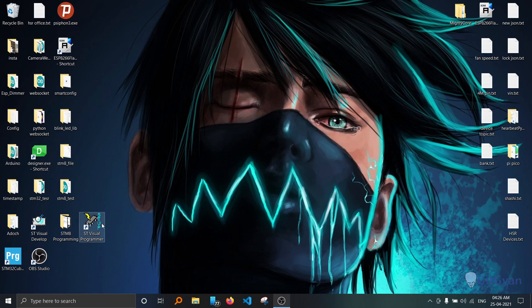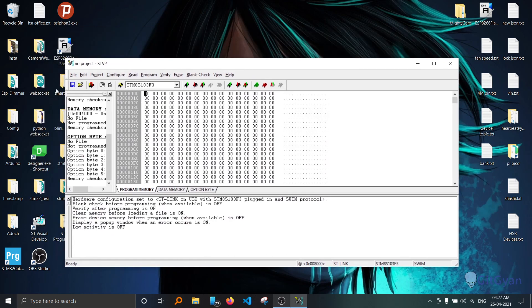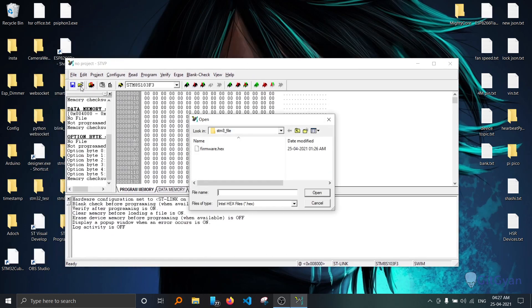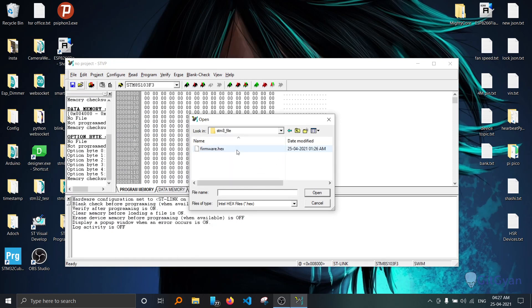After installing HD Visual Programmer, open the application. Once it is open, you can choose a file to upload. Choose the file wherever it is. It should be in .hex format.